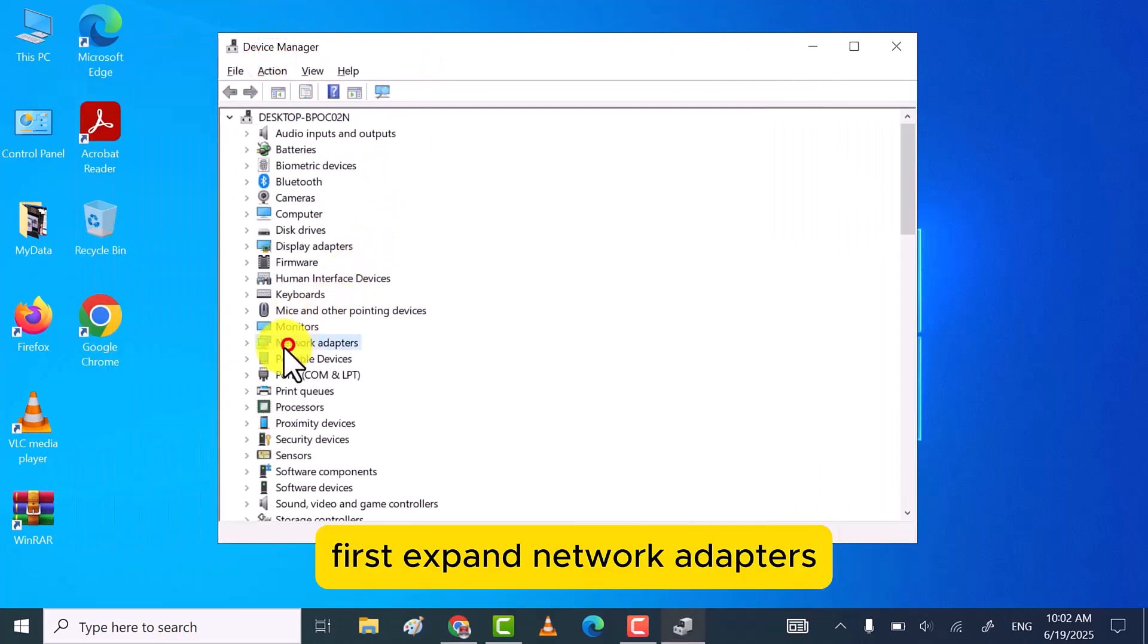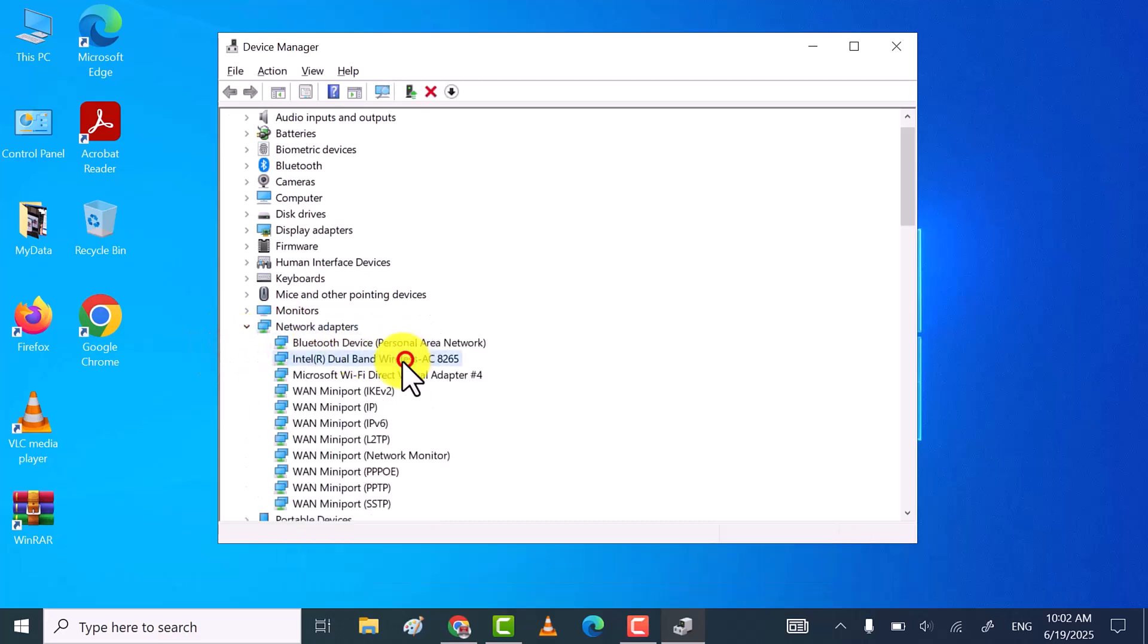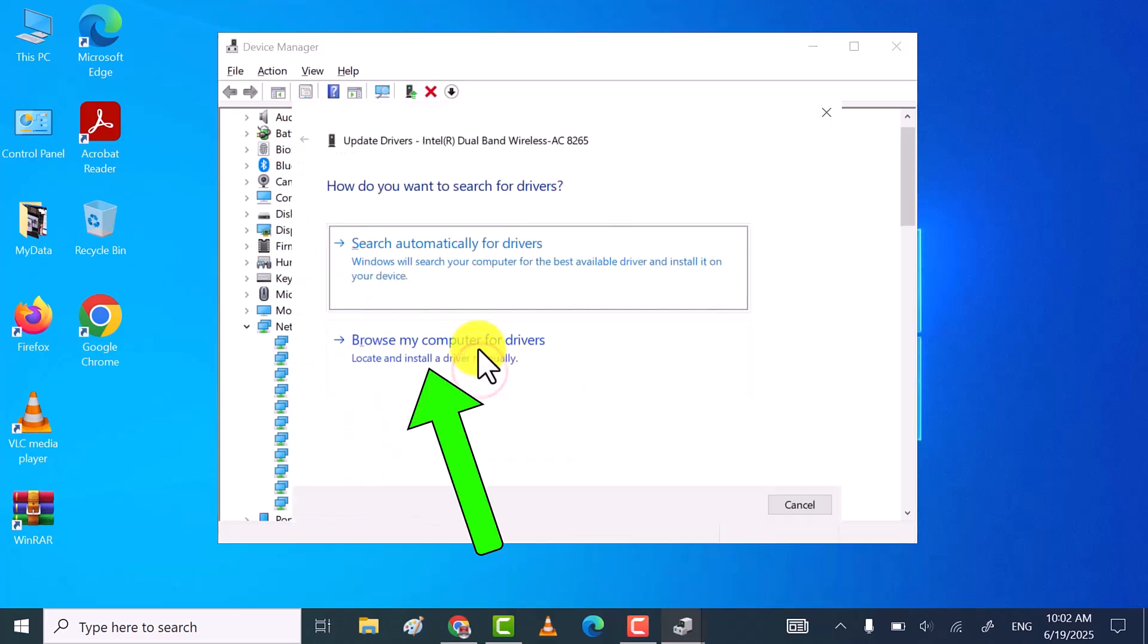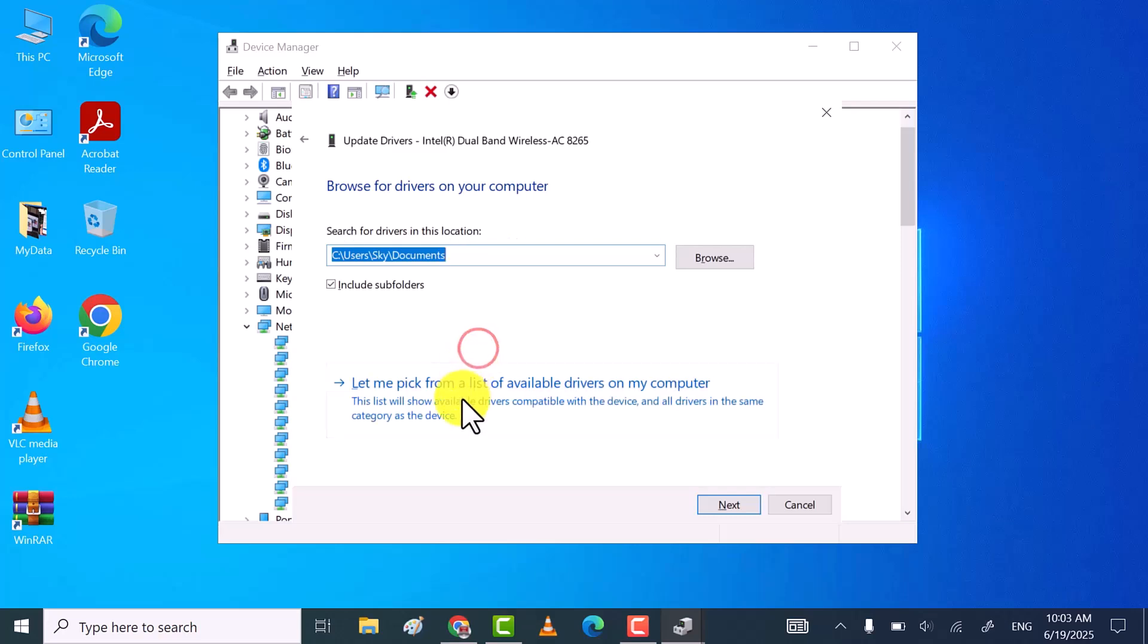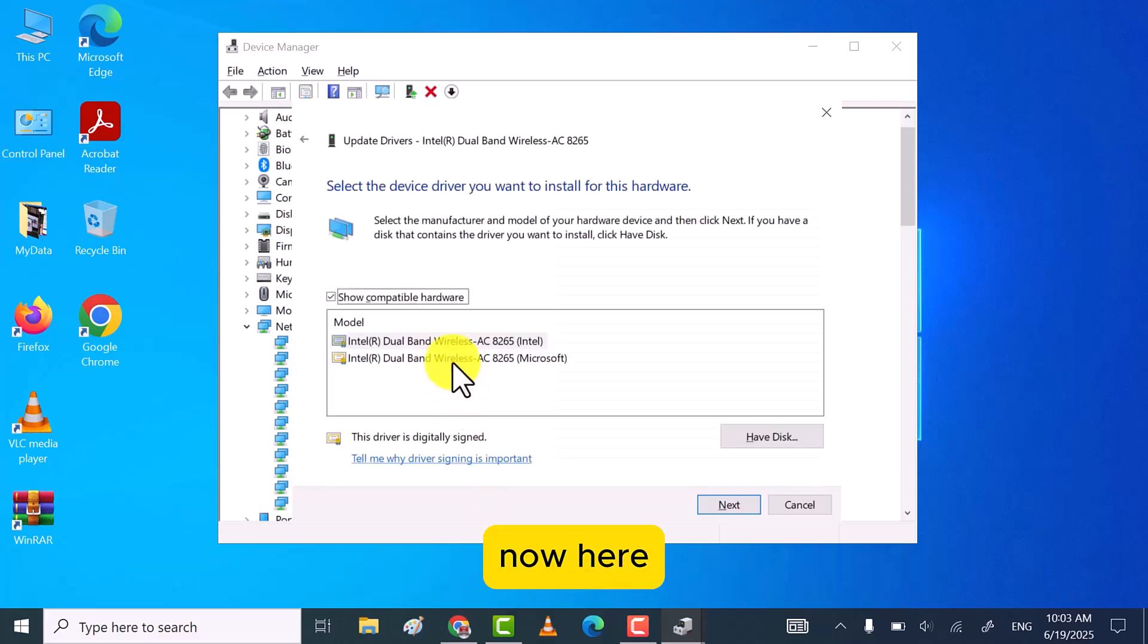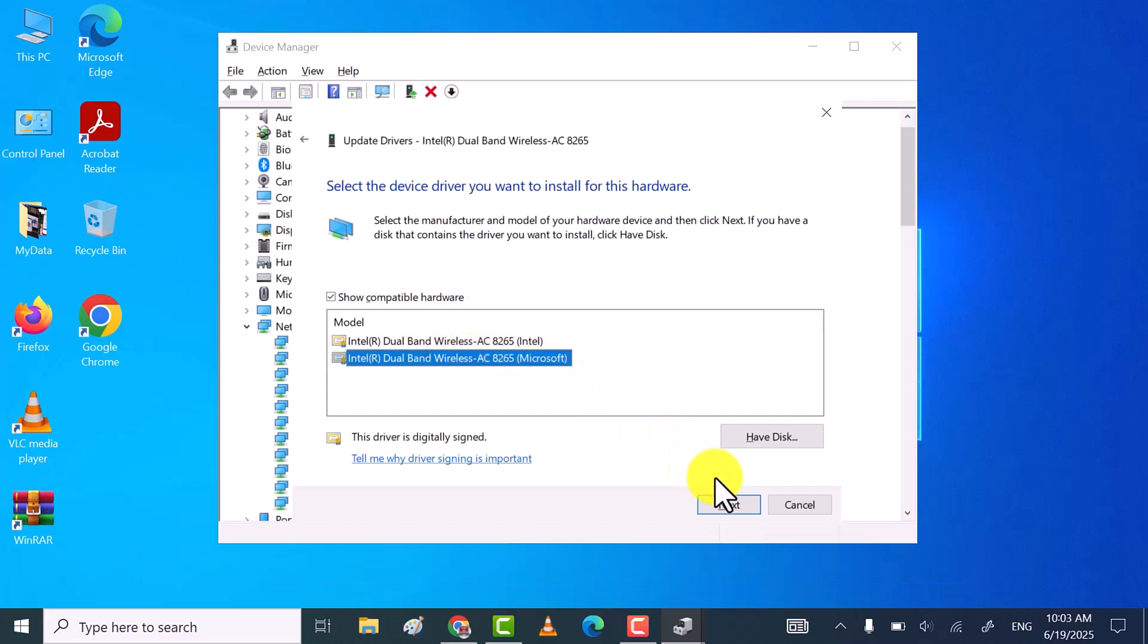First, expand network adapters and then locate your Wi-Fi drivers. Now here, select any previous working version of Wi-Fi drivers and then click on Next.